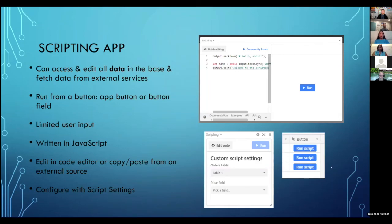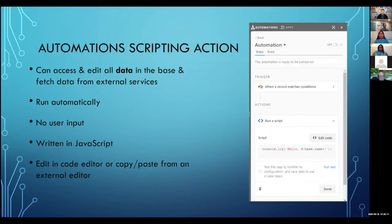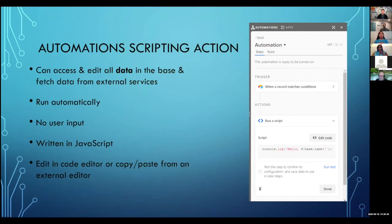The next step up from the scripting app is scripting automations — the same general idea as the scripting app where you can run code that can access any part of the base, but this runs automatically. So you don't have any user input. It's also written in JavaScript and has an editor in there. You can also just copy and paste things in, maybe make a couple changes to say what the name of your table and field are, set it up, and have it run automatically. It's still a fairly new feature, so I really recommend getting comfortable with the other methods before jumping into this.